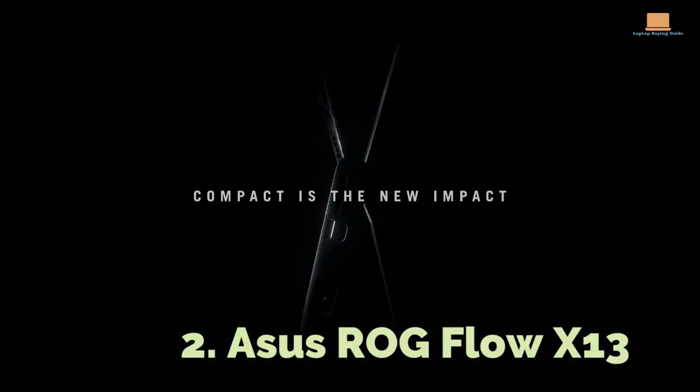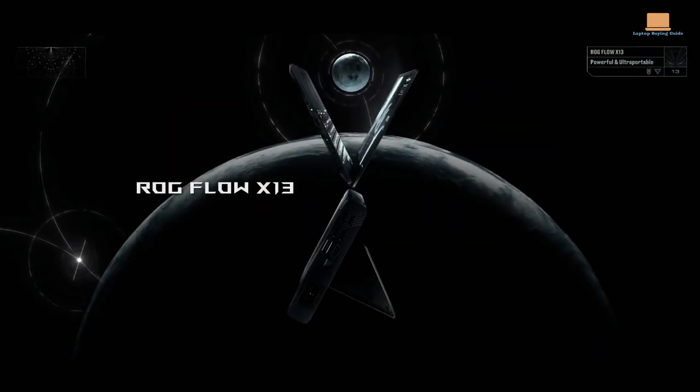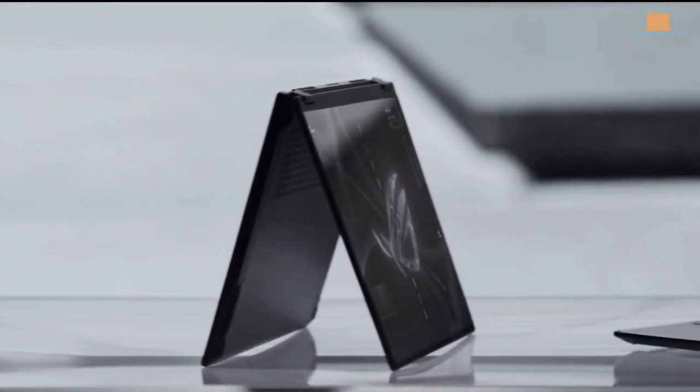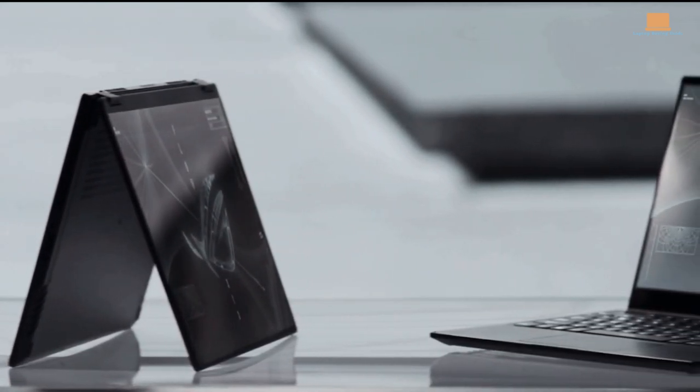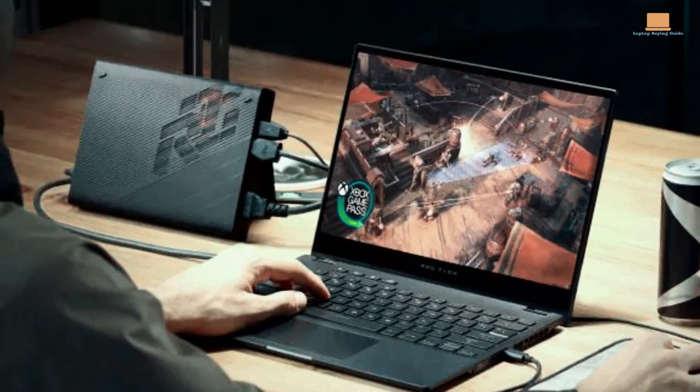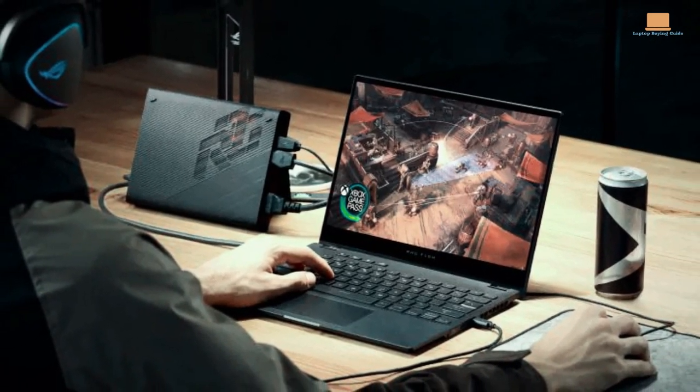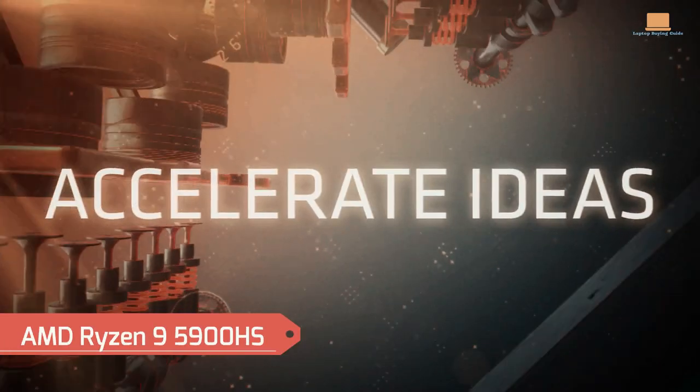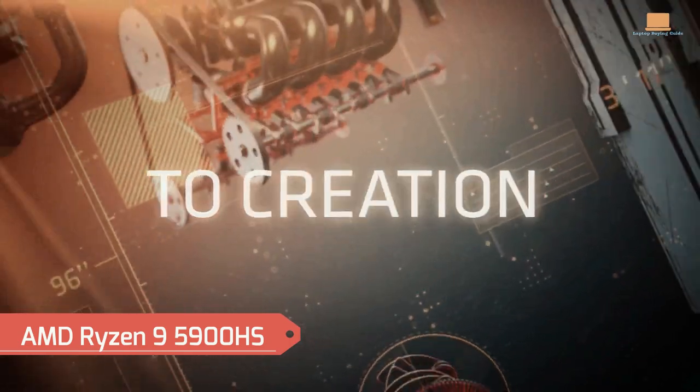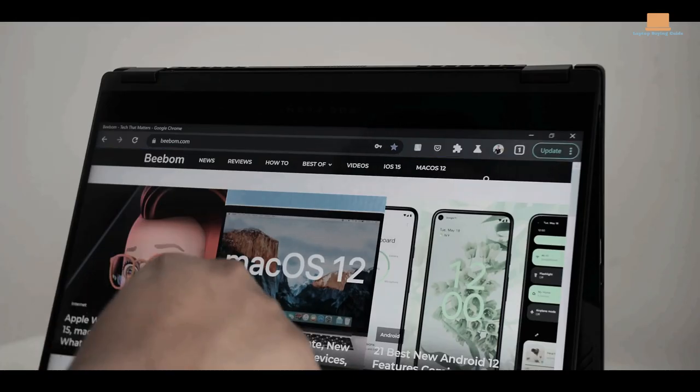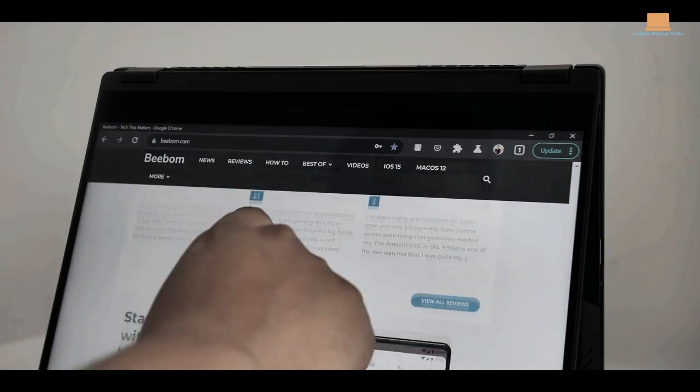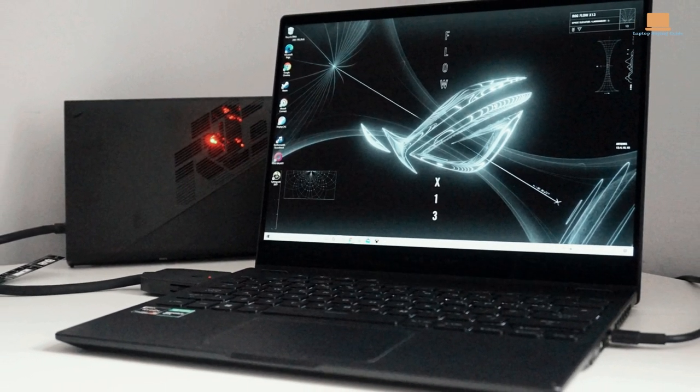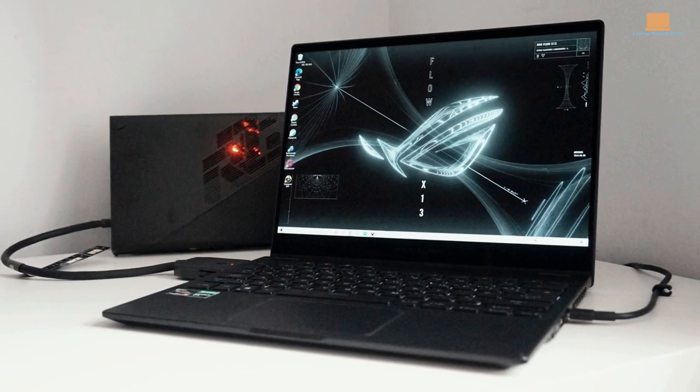Number 2: Asus ROG Flow X13. Asus is known for its powerful gaming laptops, but with the ROG Flow X13, the company has taken things to the next level. This 2-in-1 convertible gaming laptop boasts an 8-core 16-thread AMD Ryzen 9 5900HS processor, which is typically found in thicker and heavier machines. This means that not only can it handle even the most demanding productivity workflows and creative tasks with ease, but it can also game with the best of them.